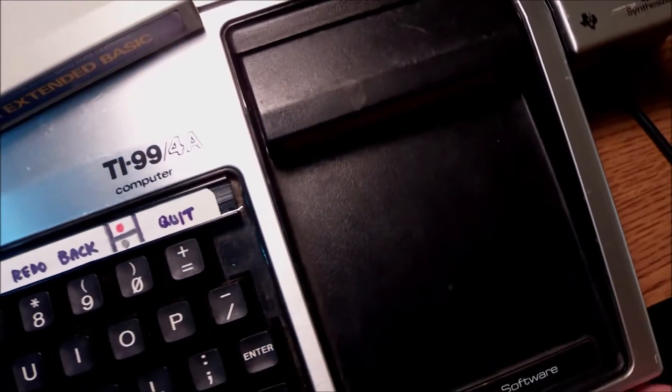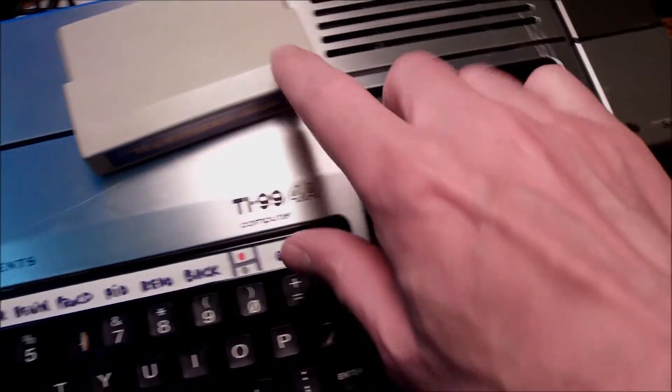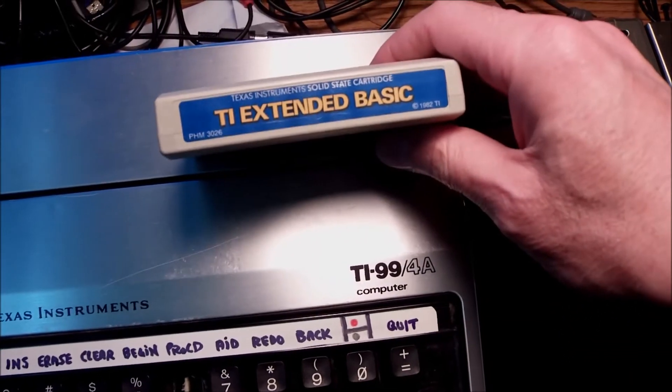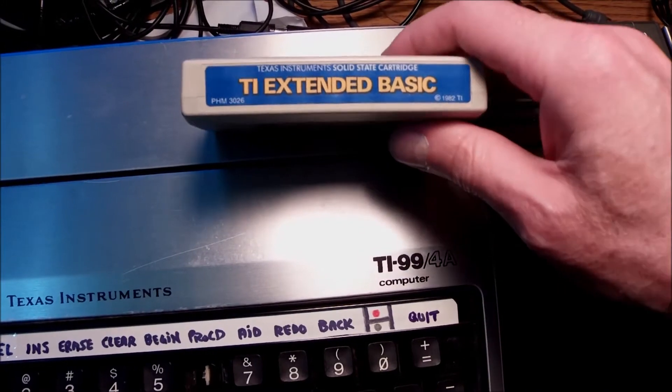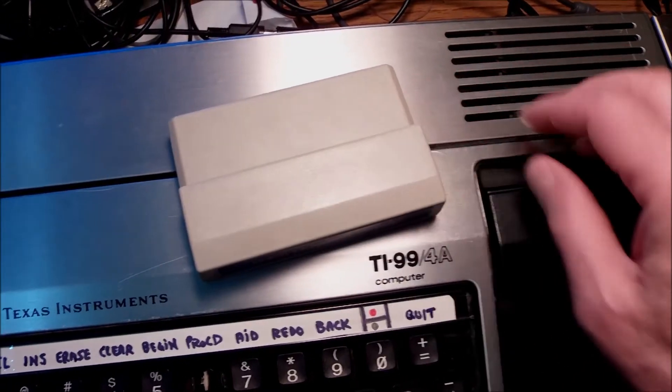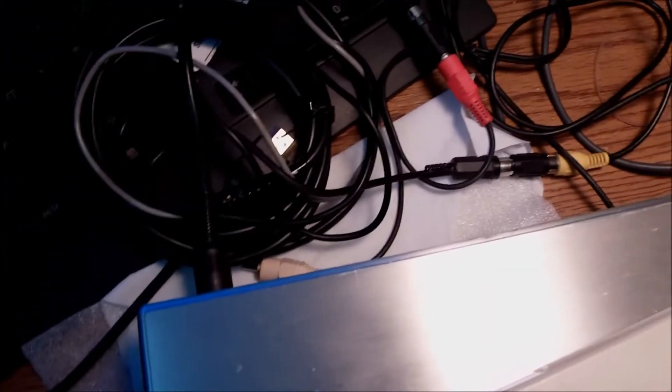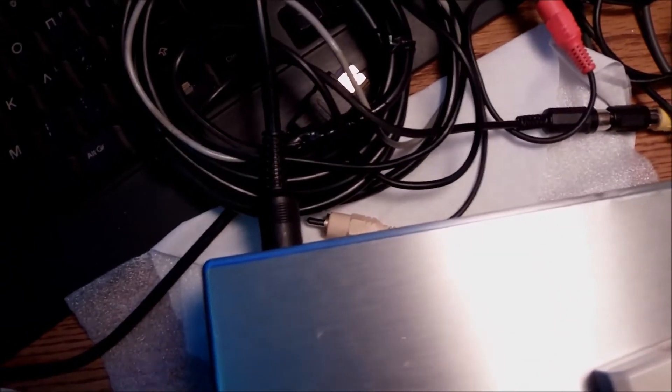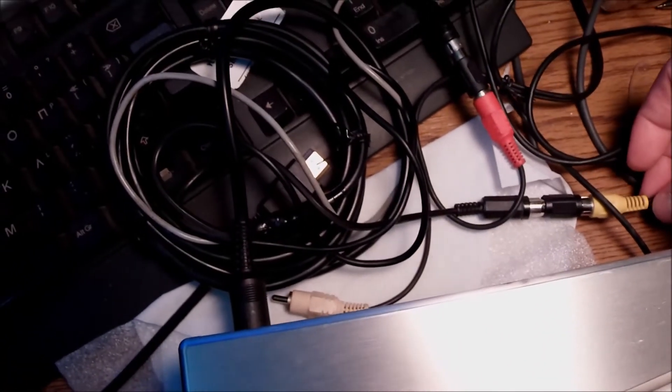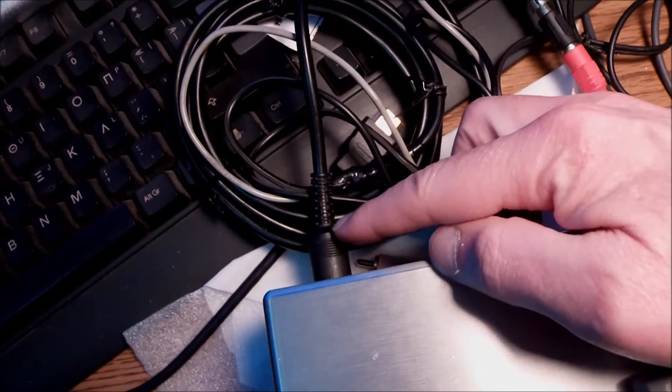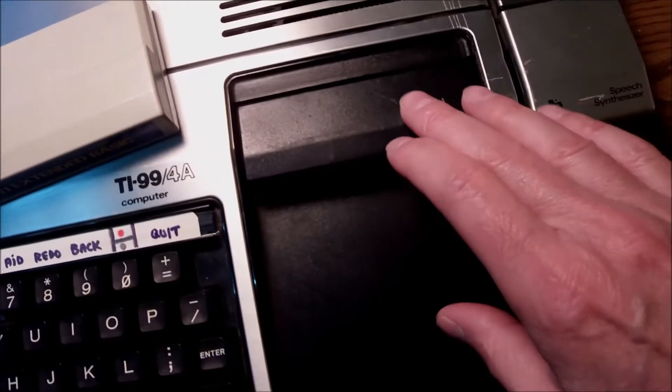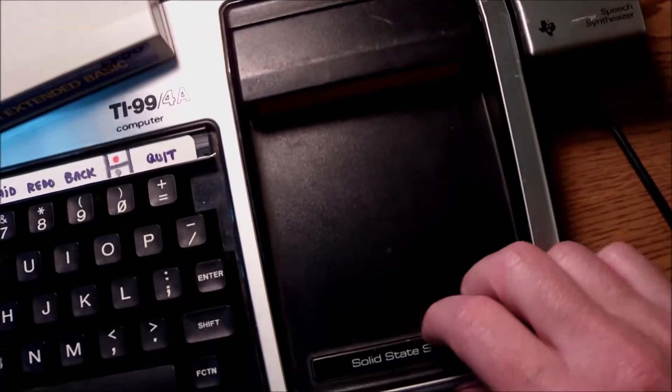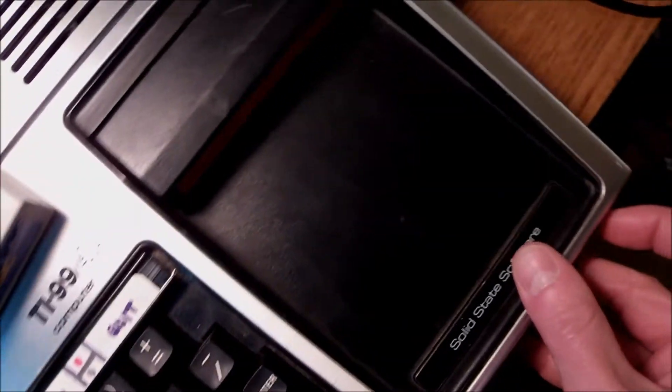I plugged the synthesizer and have the TI Extended Basic ready to try it, because it is needed to use speech capability from the speech synthesizer in order to test it. Based on the cable that I fixed the other day, presented in the previous video, I will try to see what is going wrong.